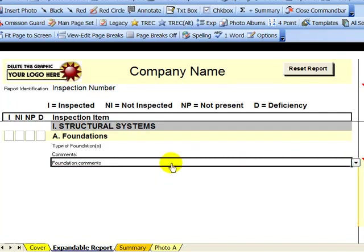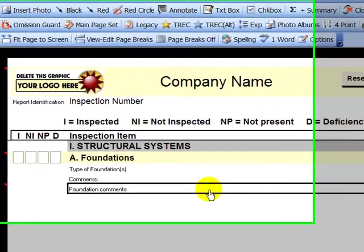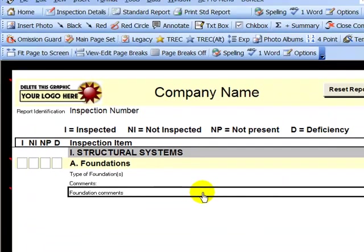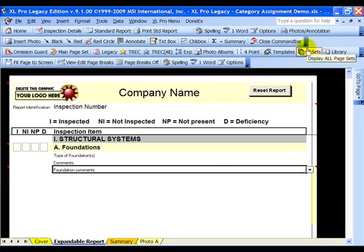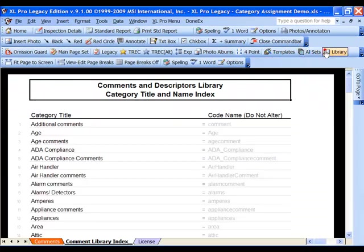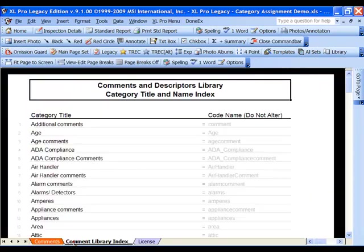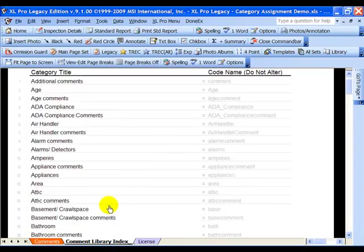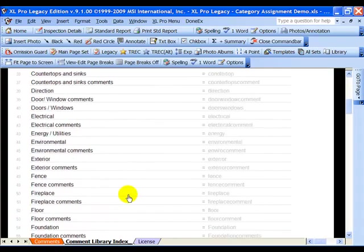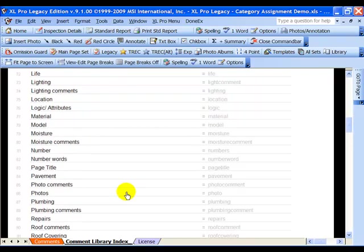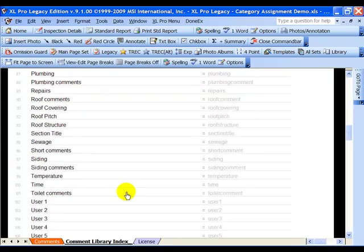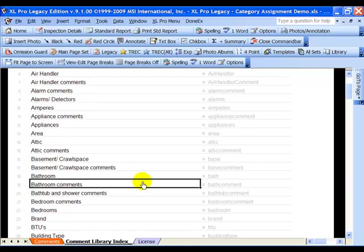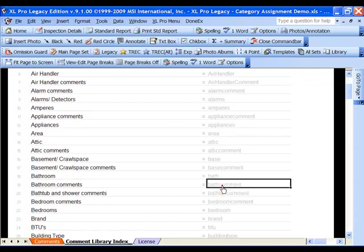If I wanted to reassign a category from the library to this field, I could do that also. What I'll do is I'll come over here to our index, click on the library tab. You'll see that we have the comments under one tab, the index under another. And here we have various comments, these are the categories. I'll just grab a category here that we can assign to that field. So if we take bathroom comments, you'll see that we have bathroom comments listed on the left, we have the equal sign, and then we have bath comment on the right.